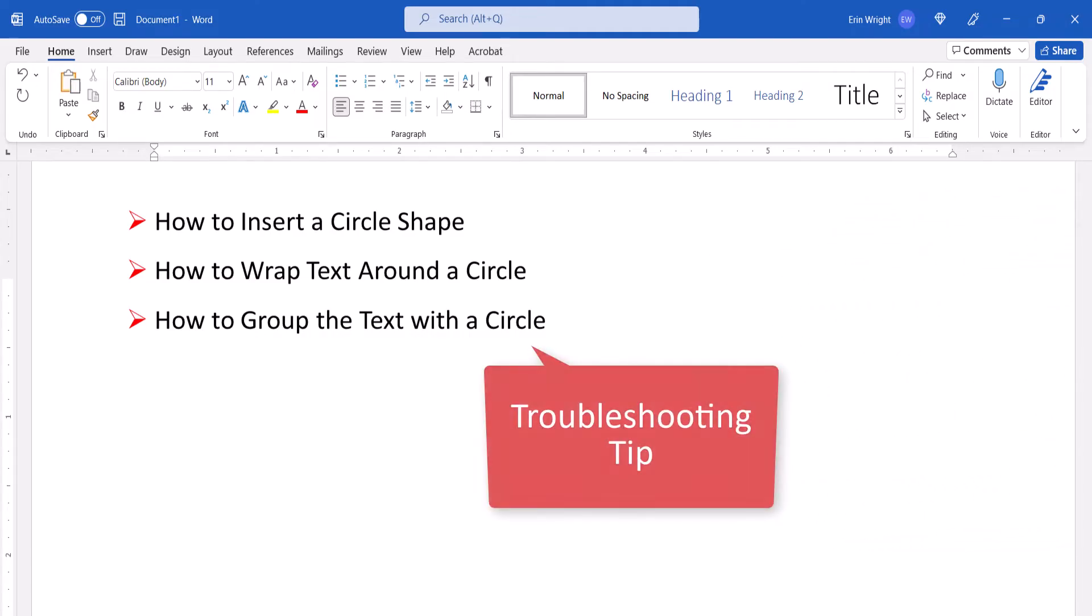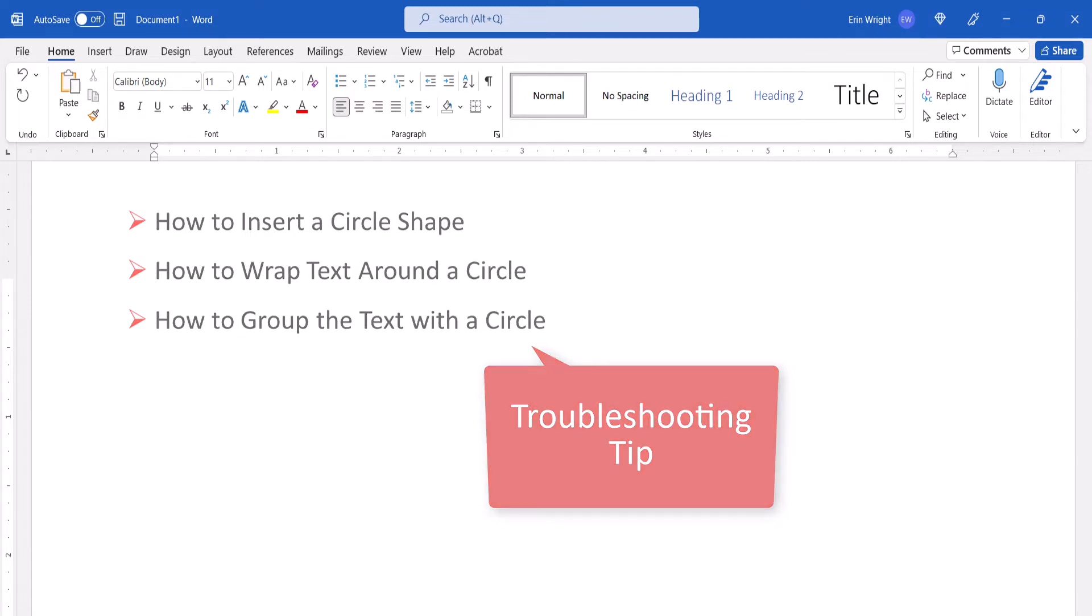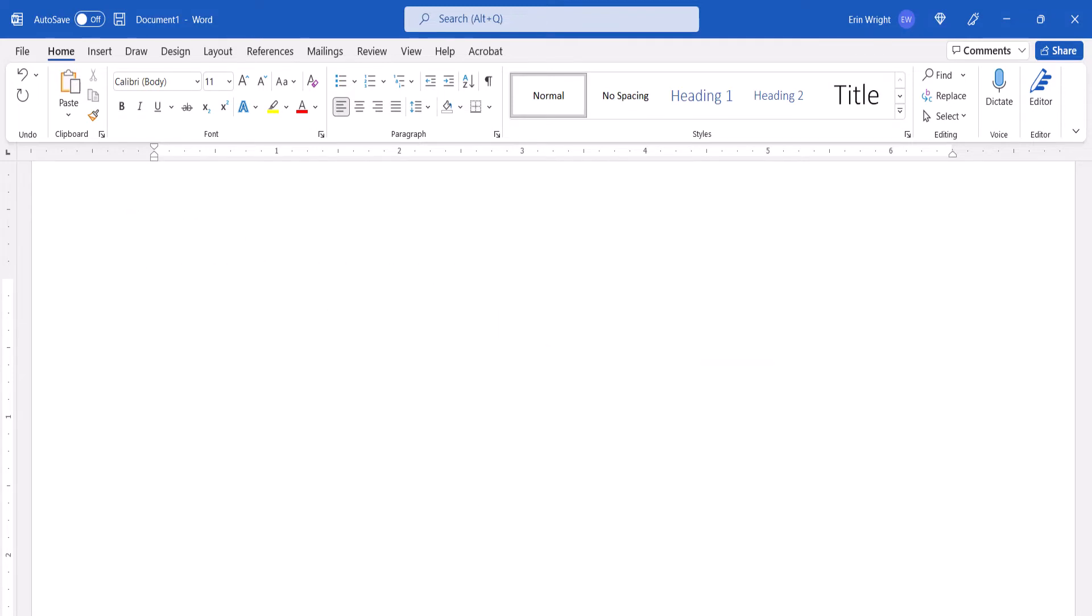Lastly, we'll group the text and circle together so they can be moved as one object. Don't miss the important tip at the end of that section for those having trouble with the grouping process. I'll be using Word for Microsoft 365.